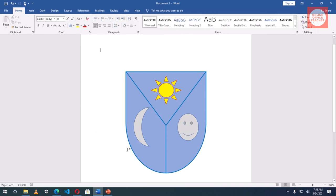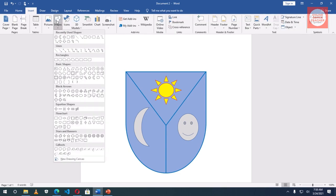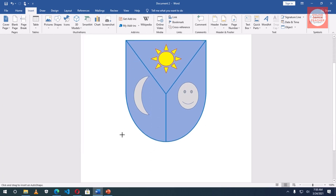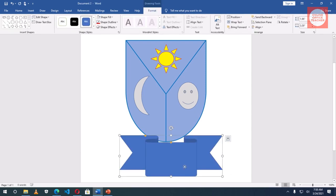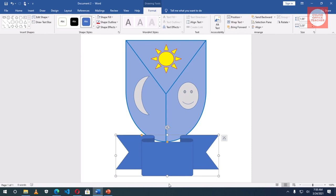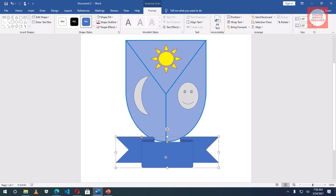Next I'll get a banner down here. Insert, shapes, and I go to, click on this, then draw it. I'll reduce the height. Bring it down a bit.